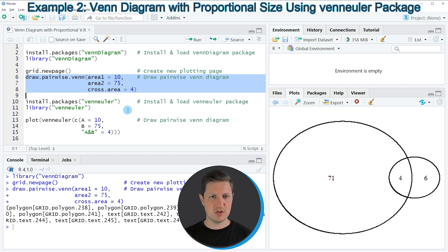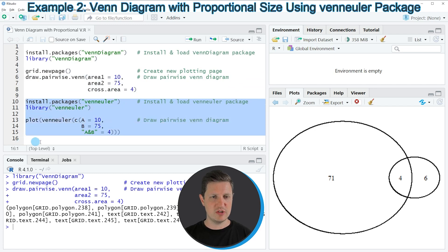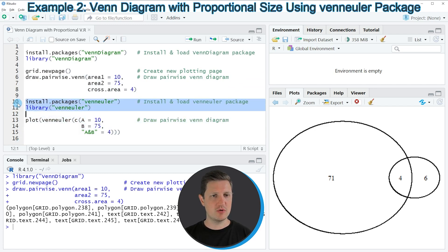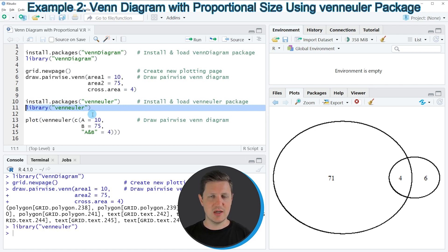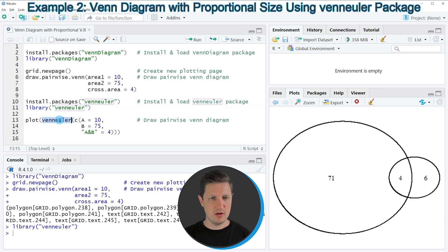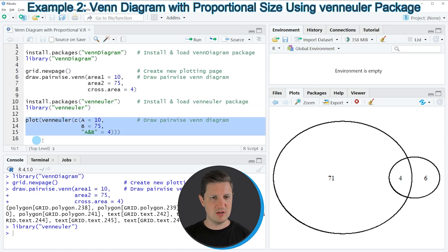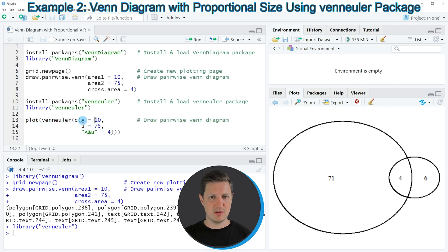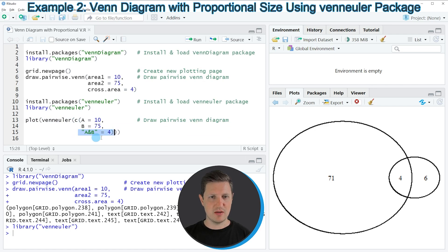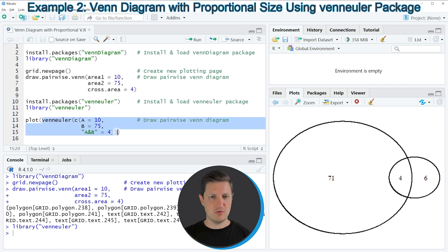It's also possible to use the VennEuler package as you can see in lines 10 to 15 of the code. In lines 10 and 11 I'm first installing and loading the package. I have installed it already so I'm just going to load it as shown in line 11. After running that line we are able to use the VennEuler function, as you can see in lines 13 to 15. Within this function I'm specifying the areas of our Venn diagram and the crossing area of our two circles, and we also need to wrap that with the plot function.